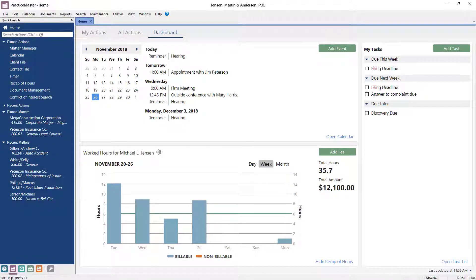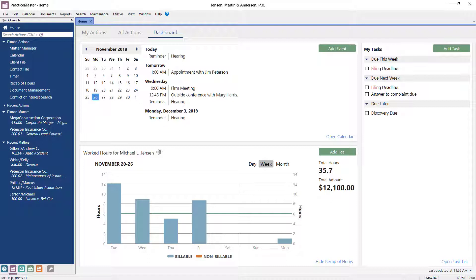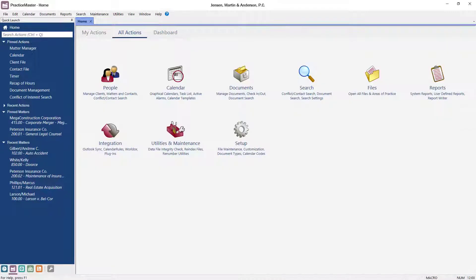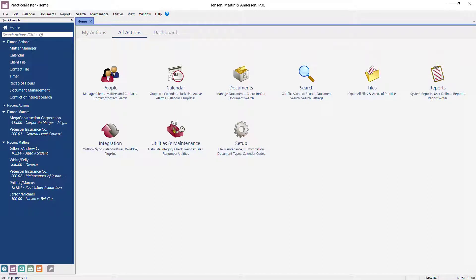The dashboard is just one part of the new home page. If you're familiar with task folders in earlier versions, then All Actions and My Actions should be familiar to you. All Actions provides access to all features in the software, sorted into logical groups similar to the tabs of the task folders.